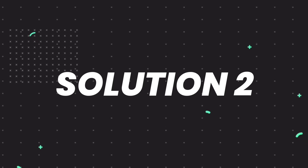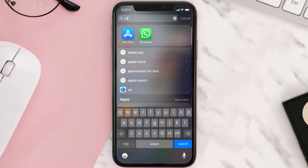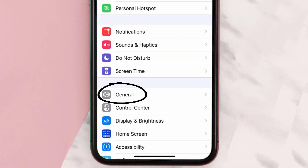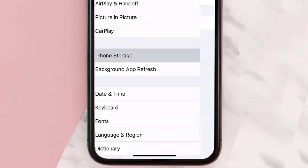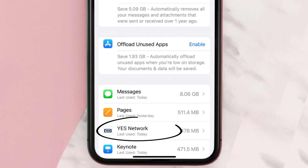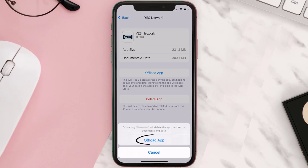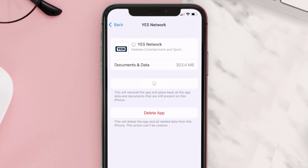If you still encounter this issue, you need to clear the app cache. Go to your device settings, scroll all the way down to General and tap on it, then tap on iPhone Storage. From here, search for the YES Network app, tap on it, and on this screen tap on Offload App, then tap again to confirm.